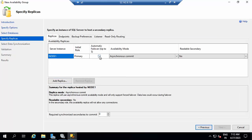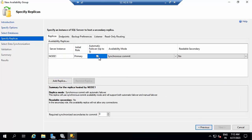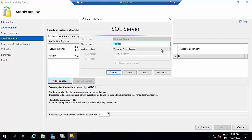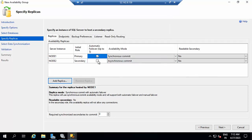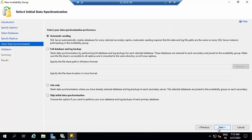Automatic replicas? No. Select node 2. Readable secondary replica. Next.